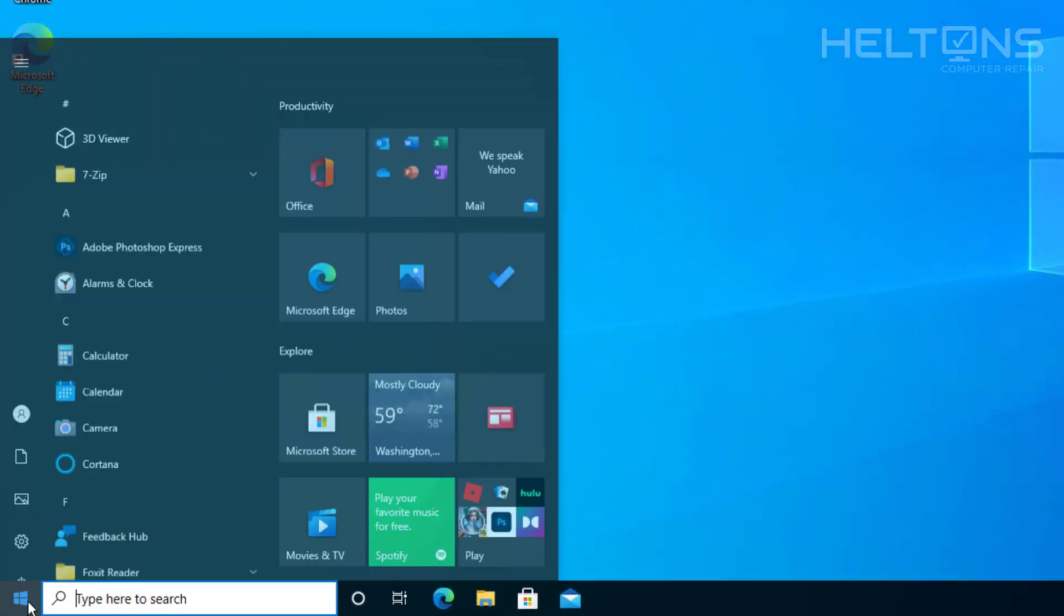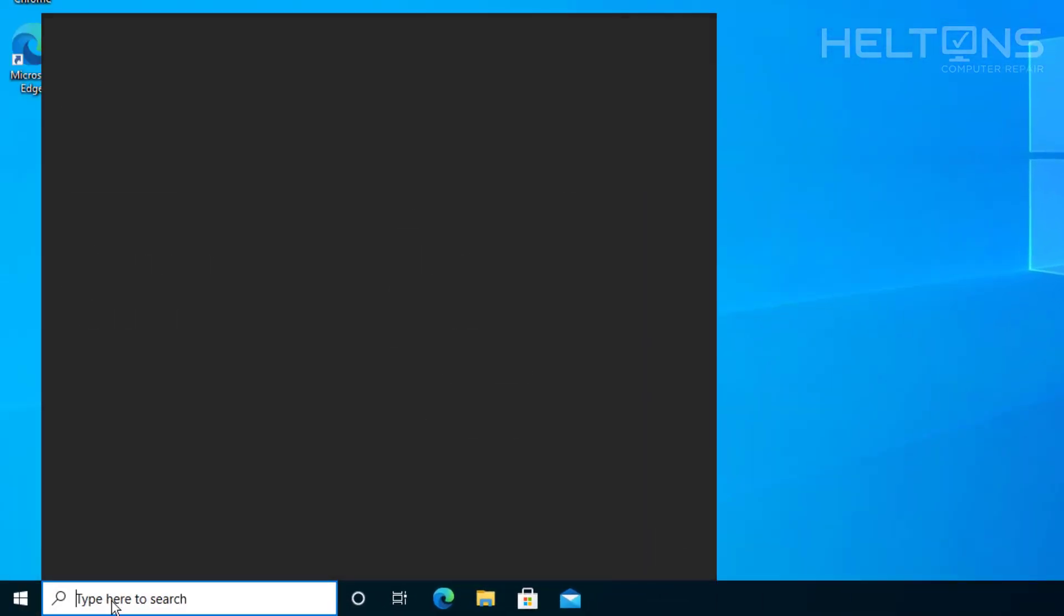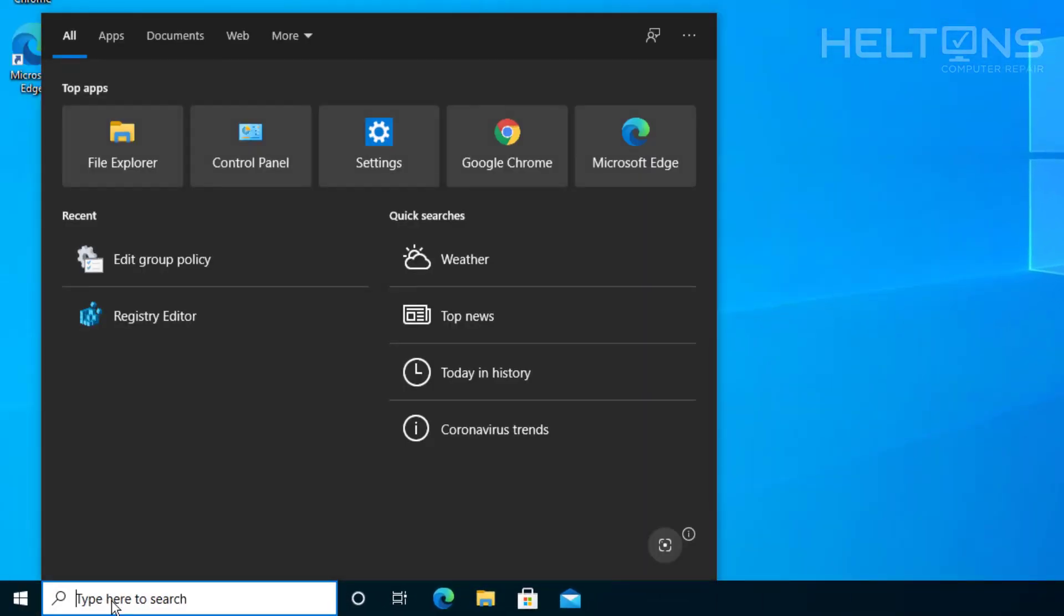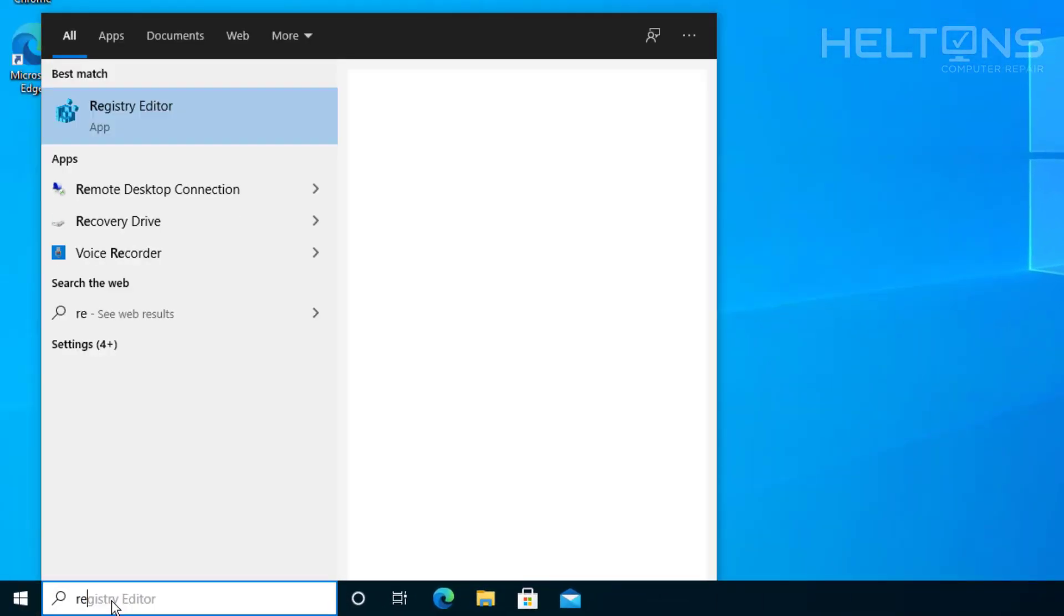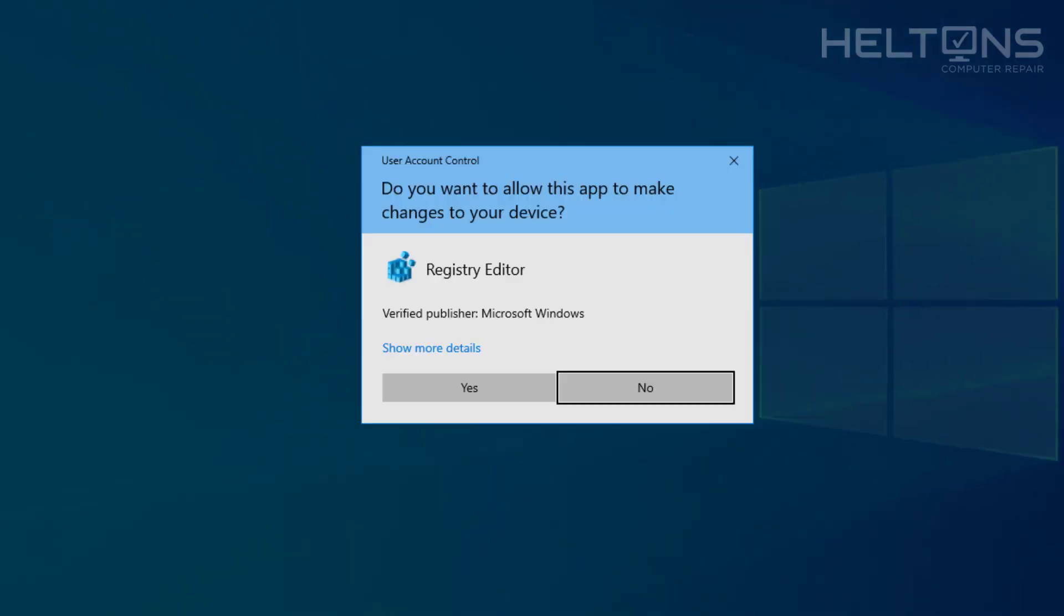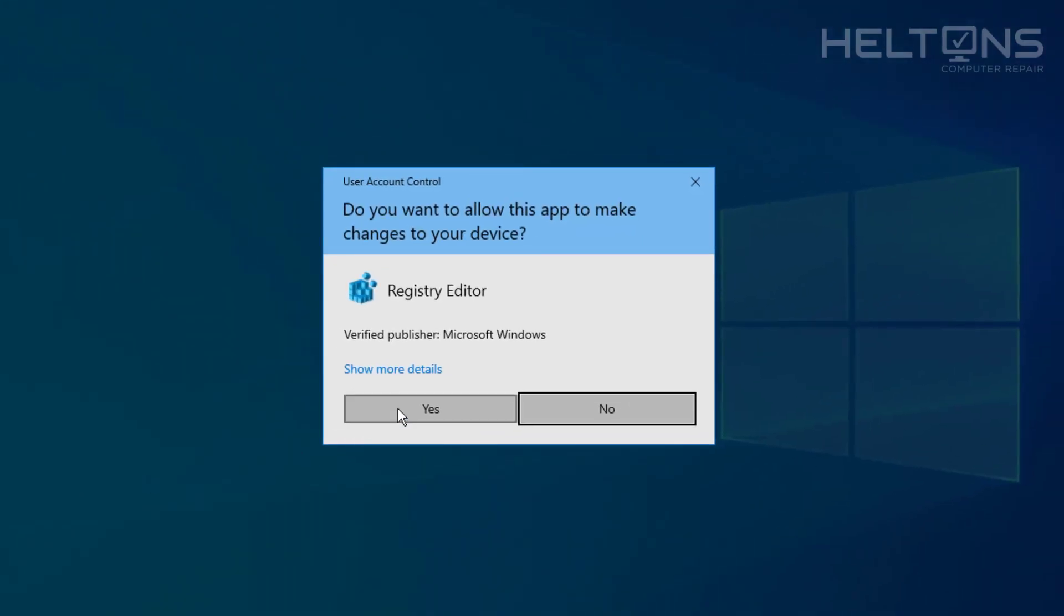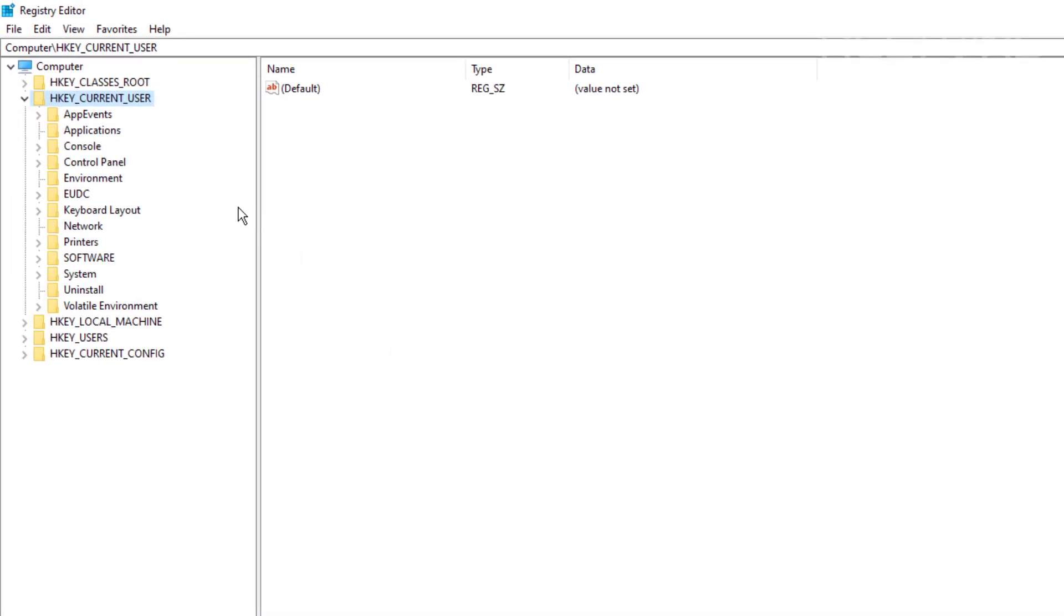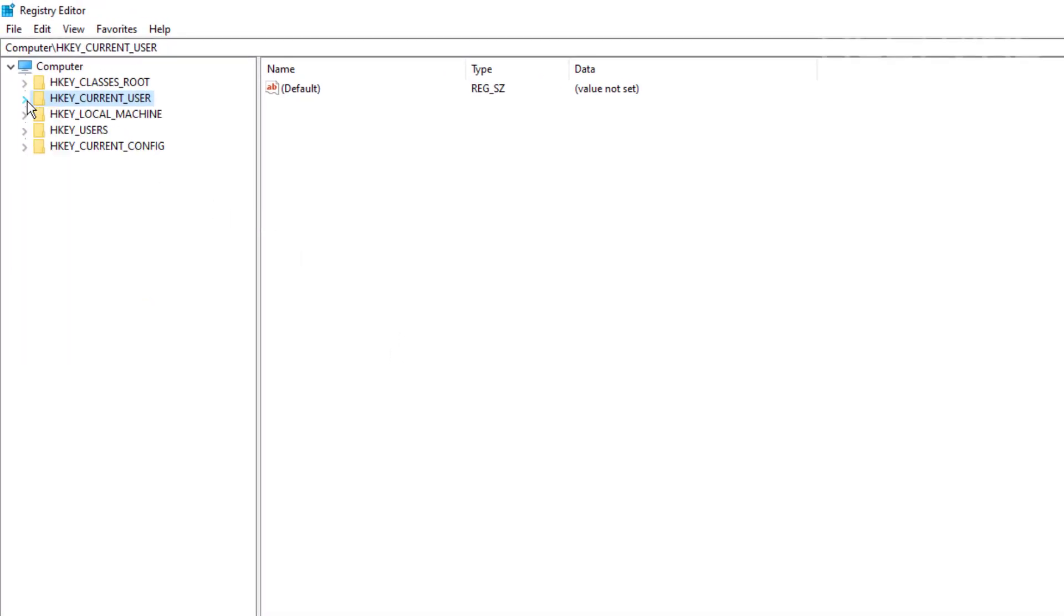So the first thing you want to do is go to start and once you get there just go ahead on the search bar. Just type in Reg Edit and you'll select it and you'll probably be prompted. Go ahead and press Yes and you should have something that looks something like this. If it is just close it up and it should look something like it and you should be able to get to it.